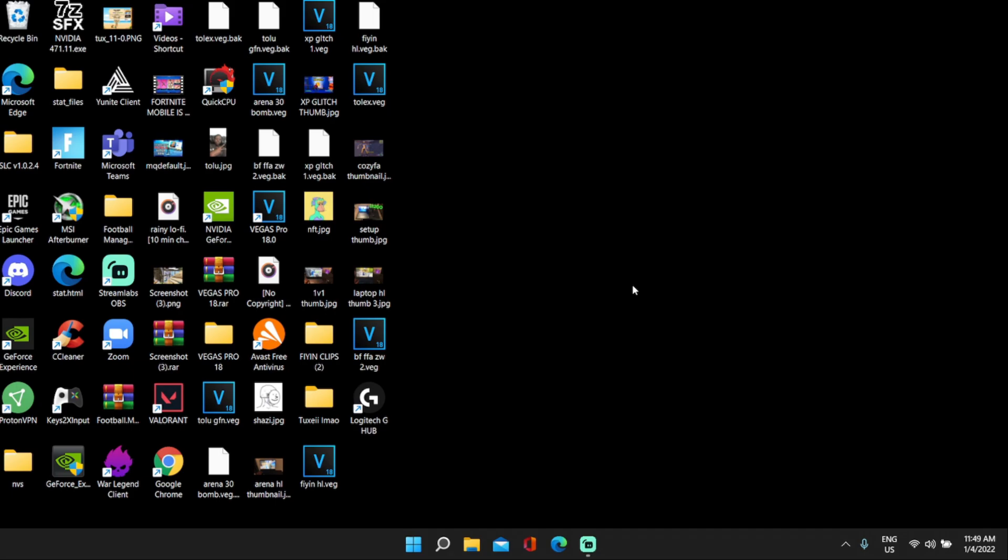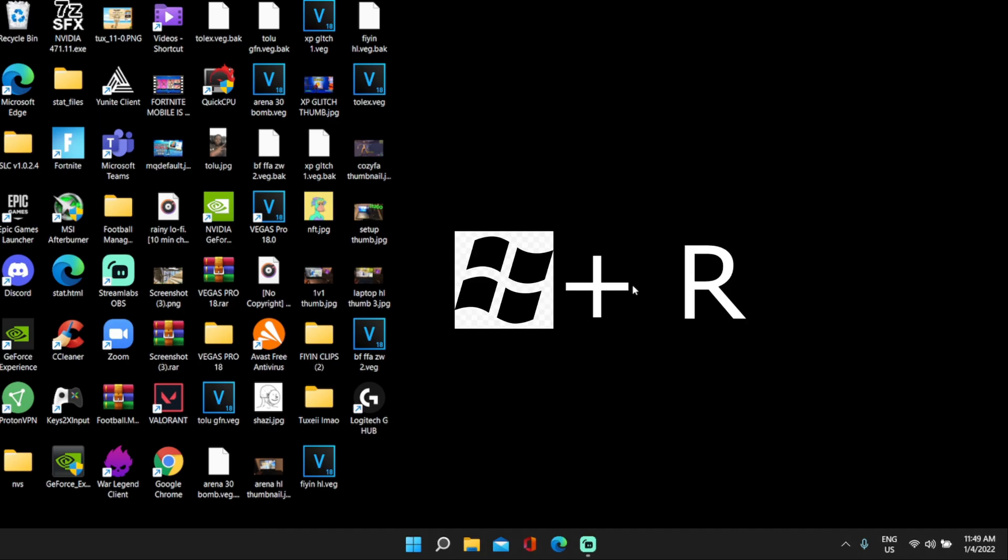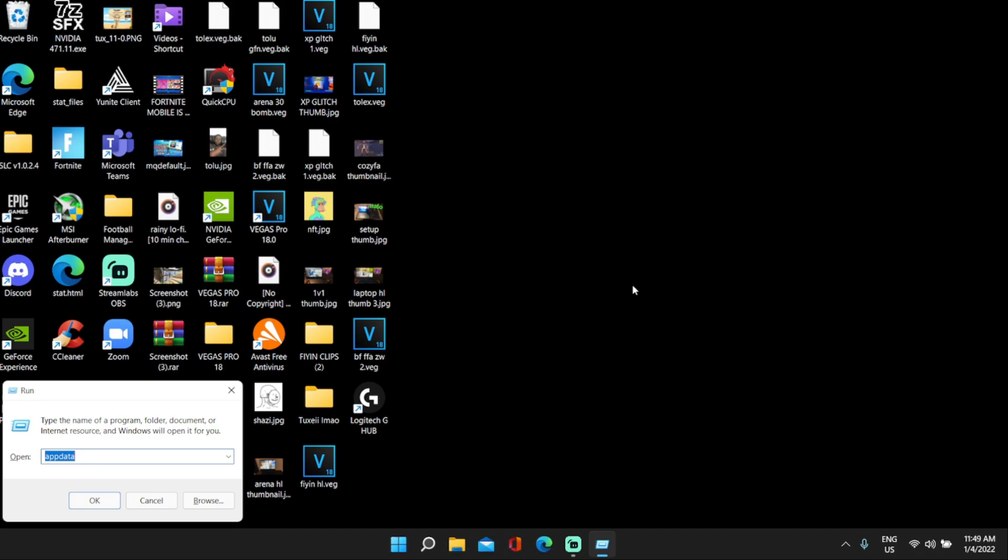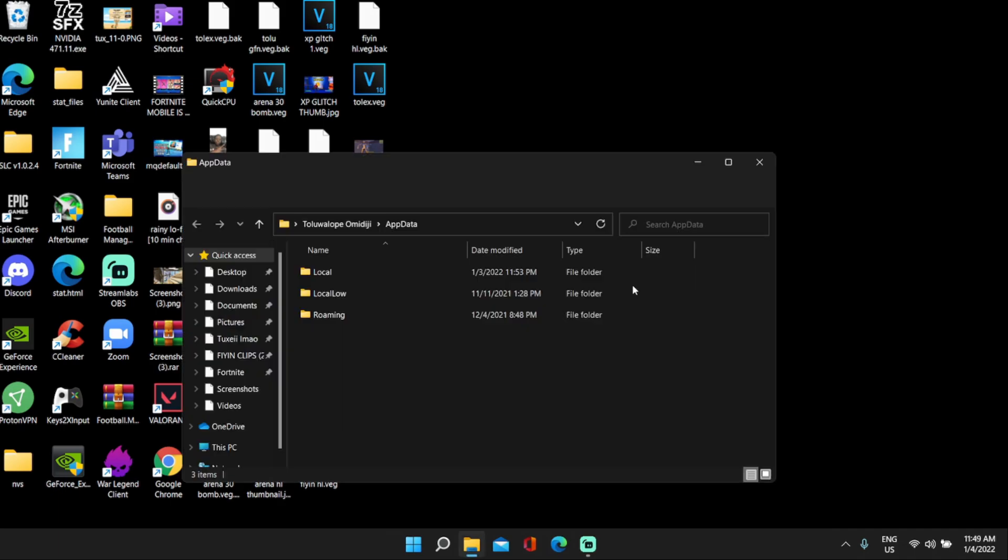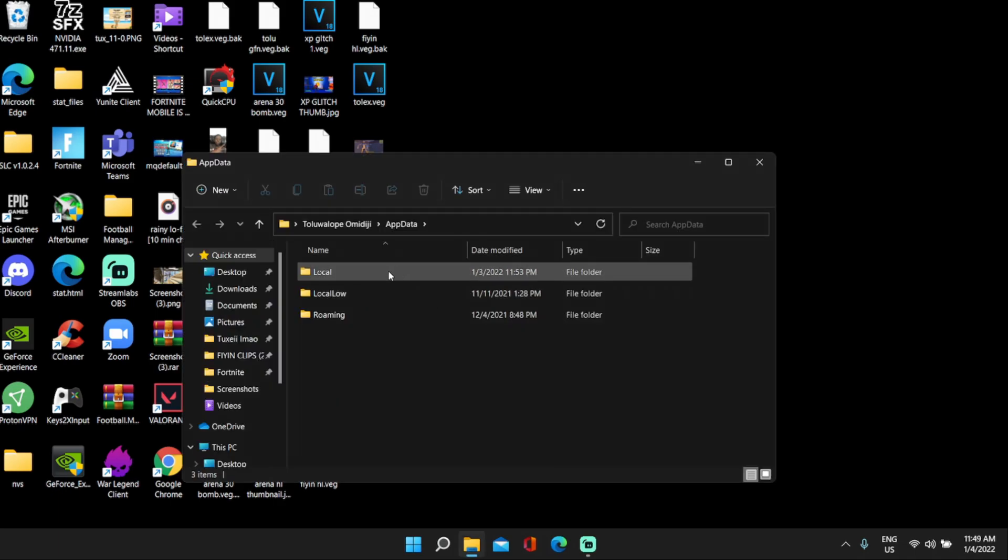Alright guys, so I'm basically going to show you guys how to get this stretch right now, very quick, very simple, very easy. So what you guys want to do first is click Windows plus R, Windows R, that's going to pull up the run tab. What you guys want to type in is app data, that's A-P-P-D-A-T-A, click enter, click local.